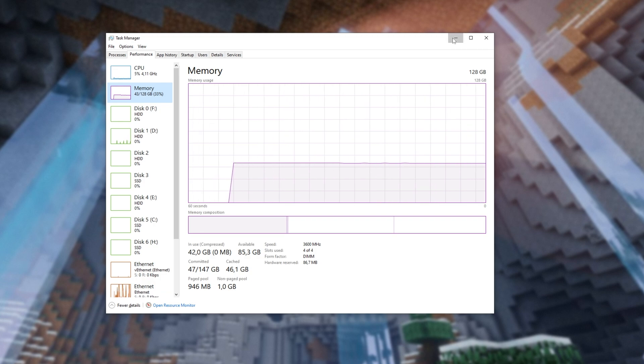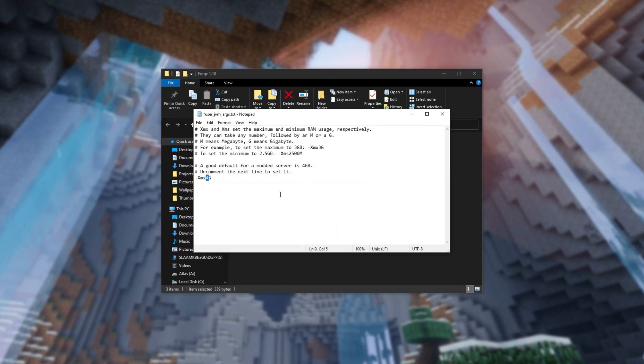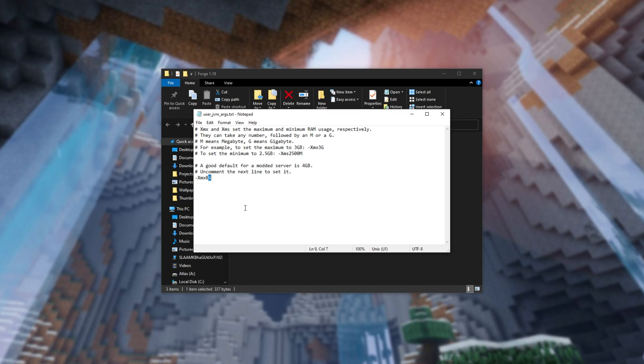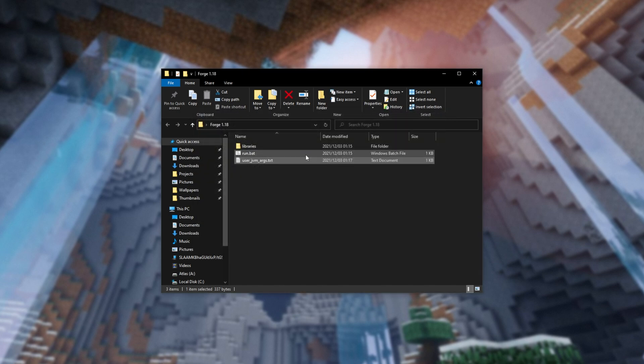Whatever you're left with after that estimation is what you can give the server. All you have to do is adjust the number here from 4 to whatever the number. The capital G next to the number tells Java it's gigabytes that you're talking about, and XMX is the maximum amount of memory that the server can take. Simply close it, and you're now able to double click on run.bat.